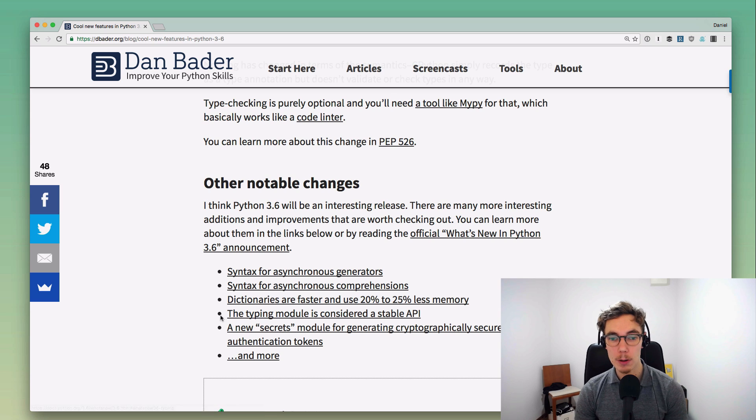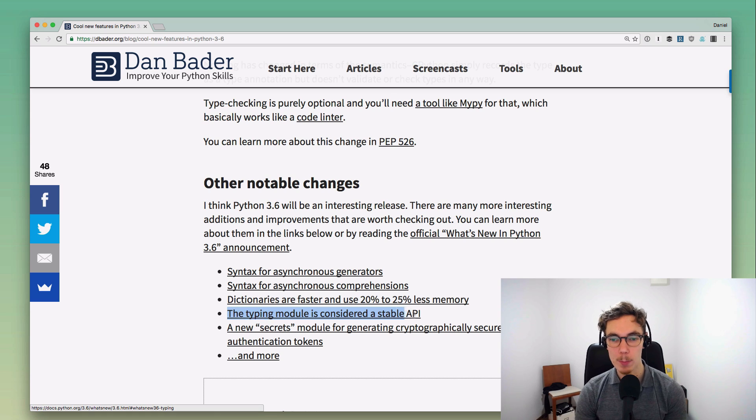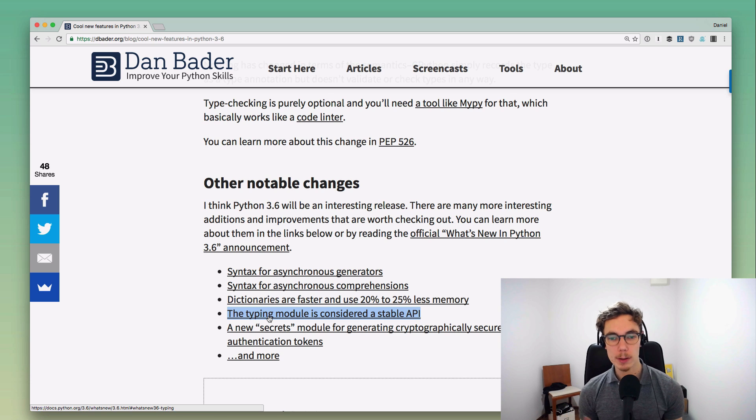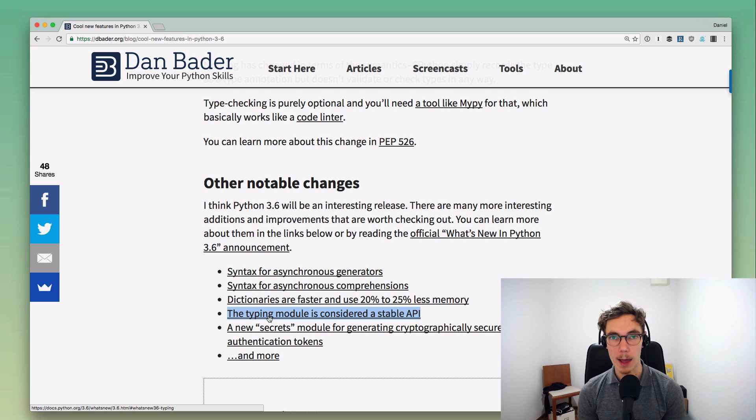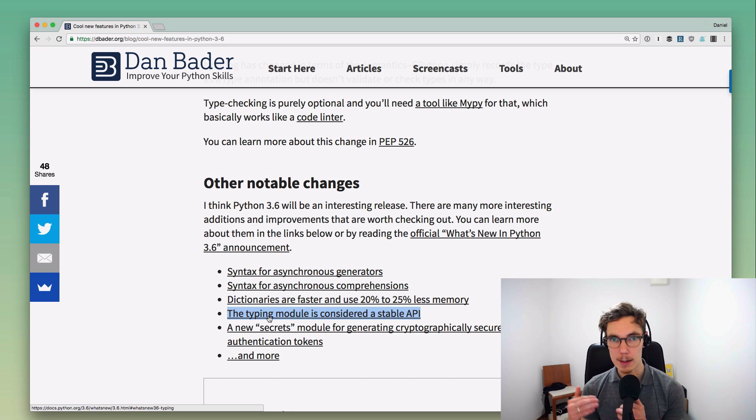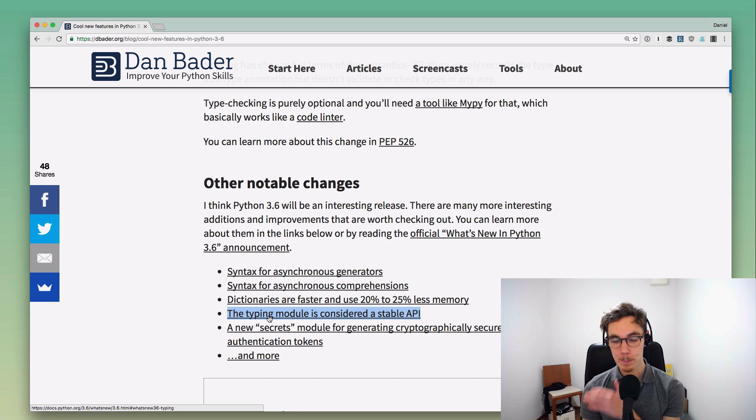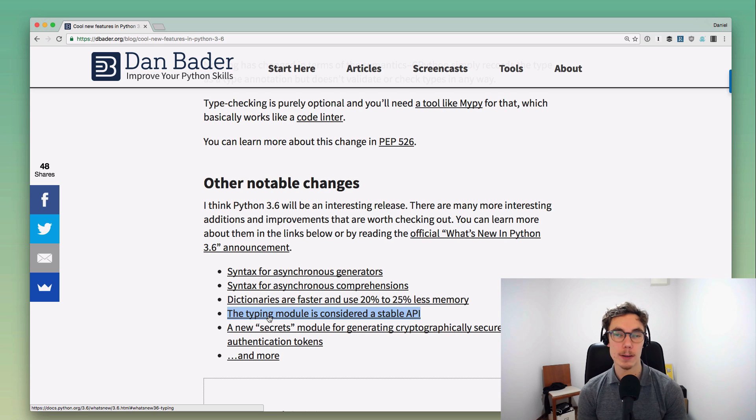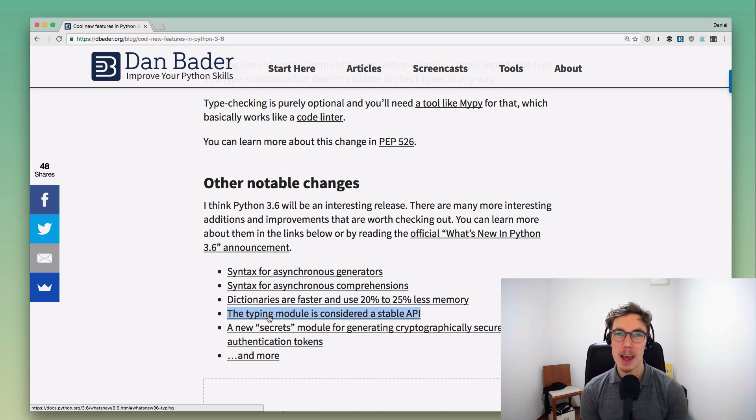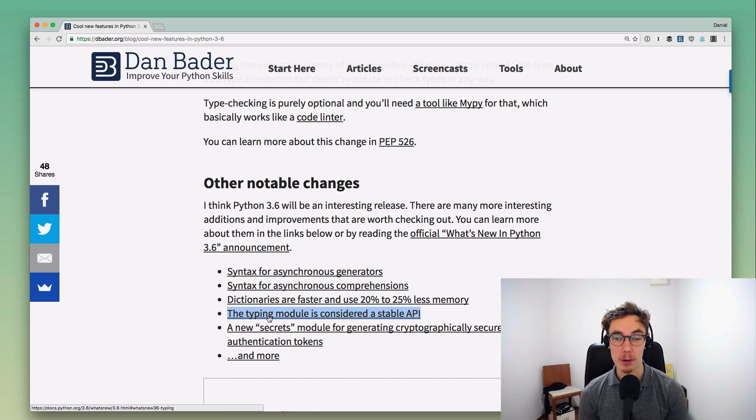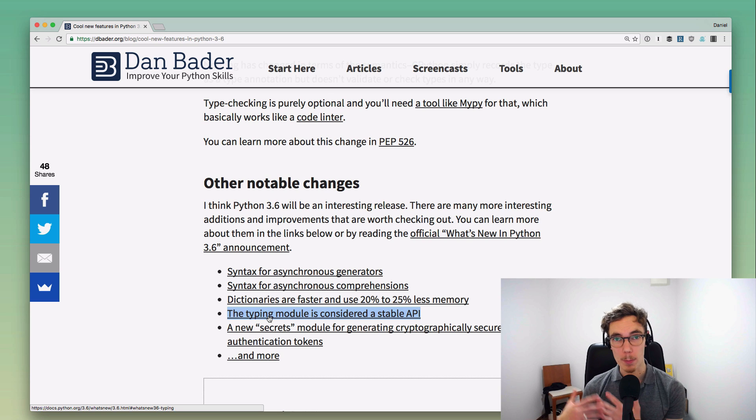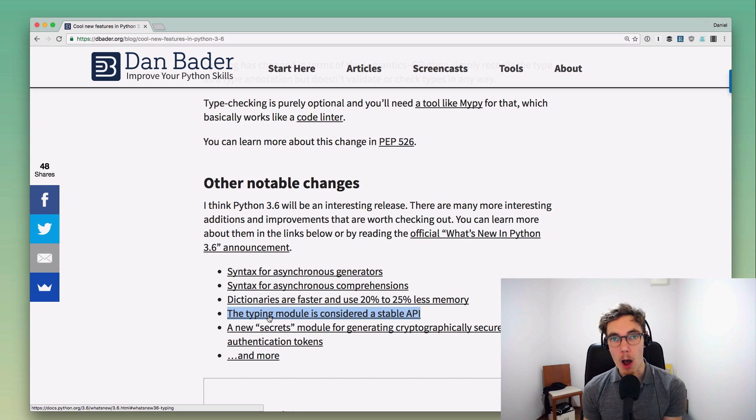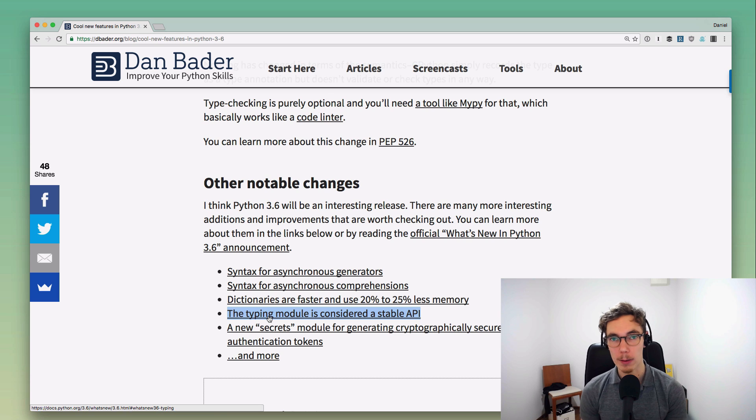Another cool thing in the typing area is that the typing module, the type hints module, is now considered a stable API, which it wasn't really previously. They kind of polished some of that, and I think now it's really a stable foundation that people are going to be able to build their typed programs on top of. I think that's going to be a huge benefit to Python in the long run because it just makes it so much more flexible and we're going to be able to apply it in so many more contexts where it didn't really make sense previously to use Python.